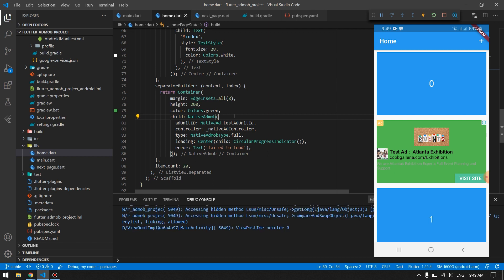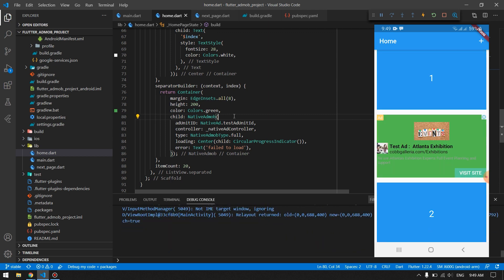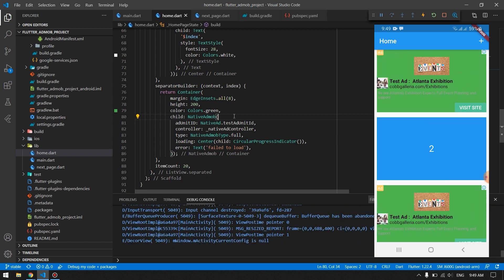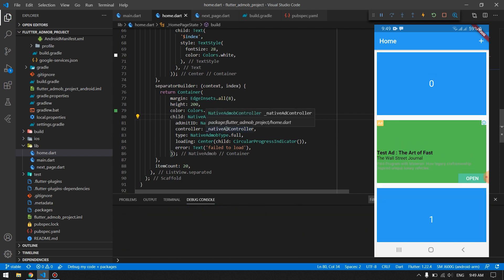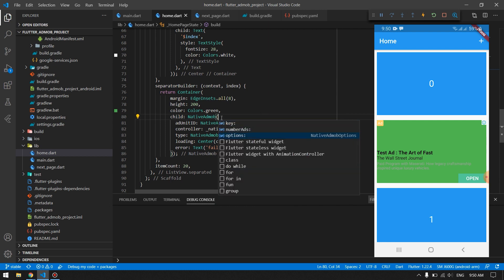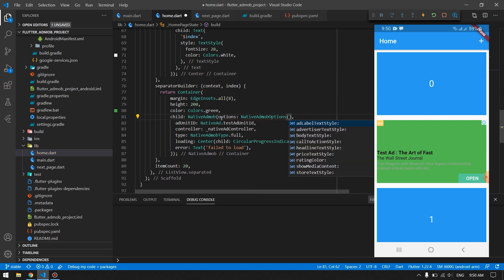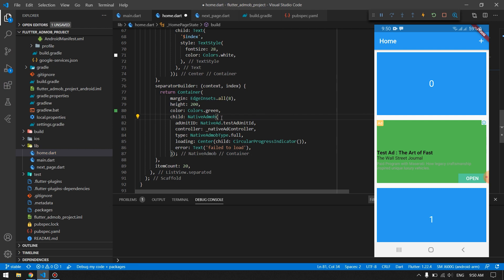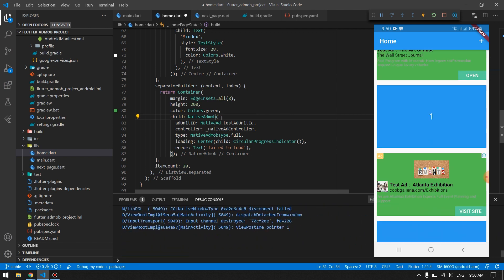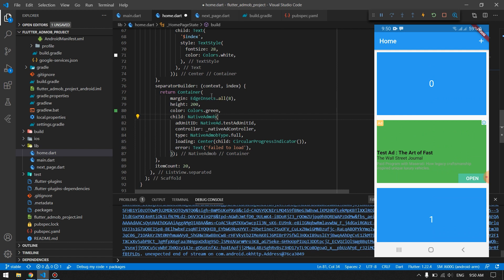Our native ad is loading and rendering. You can see after each content item we have a native ad. You can also customize it by going into NativeAdOptions — you can change the label text style, body text style, and everything else you need. To show ads only every four items, we add a gap condition so it only renders a native ad at every fourth separator index.